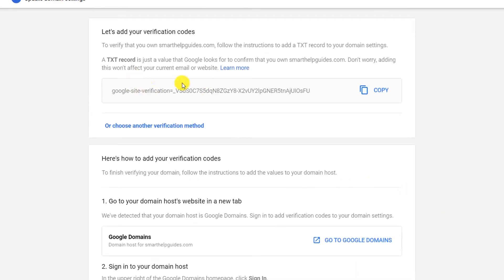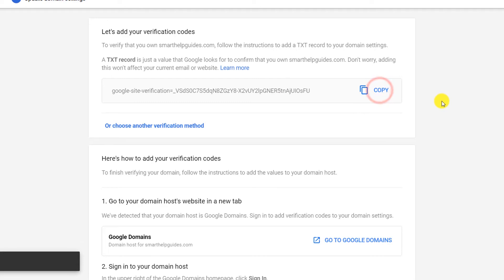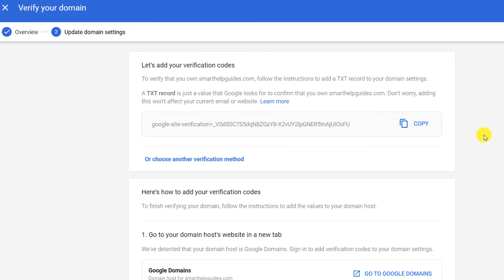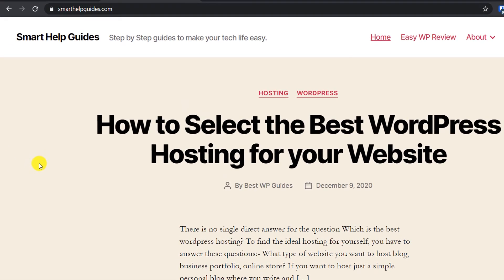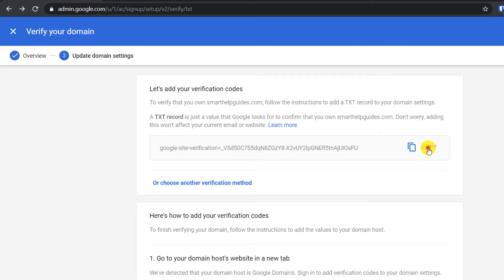Now you'll need to copy this TXT record and add it to your DNS records. This part will depend on your domain registrar and hosting provider, so I can't cover all the different hosts in one video. I'll create a blog post on my website with step-by-step instructions and leave the link in the description, so you can find the settings for your specific hosting provider or domain registrar, with screenshots included.